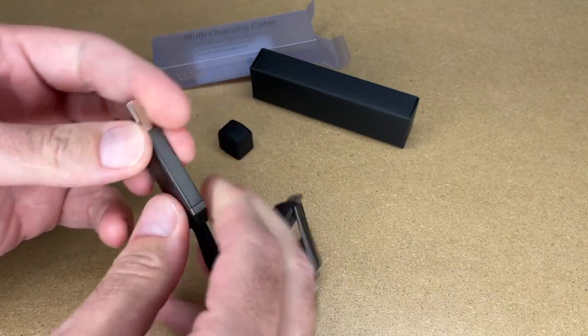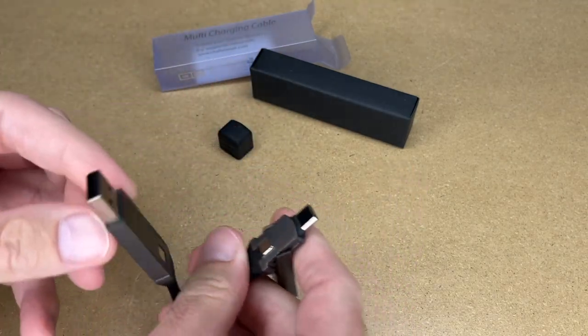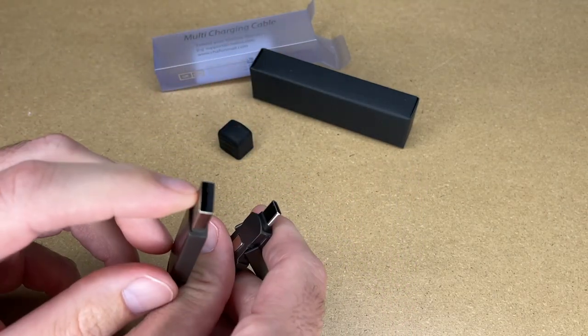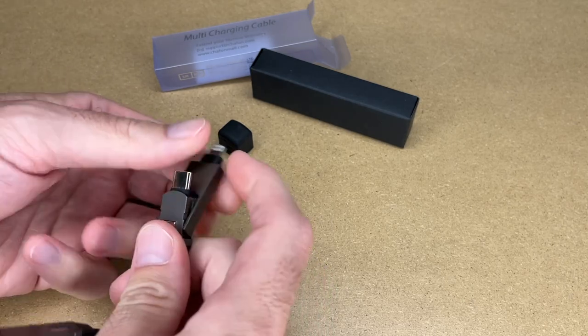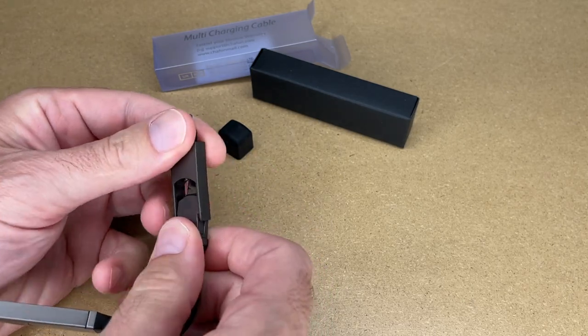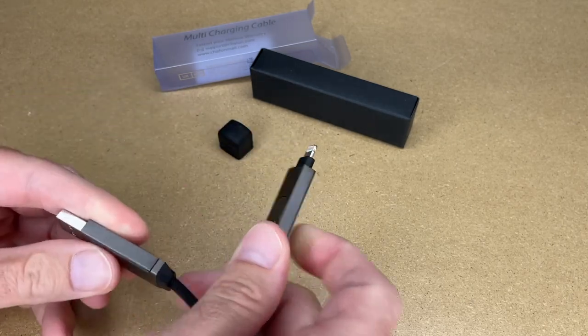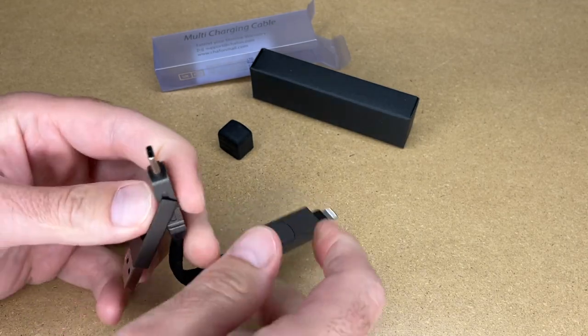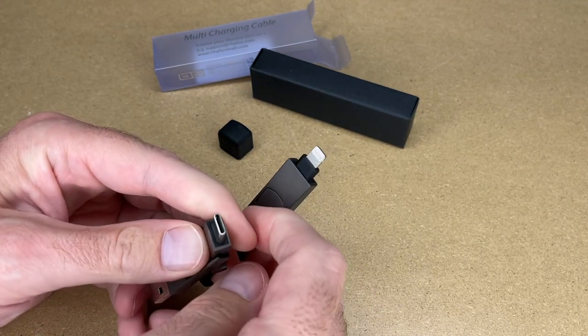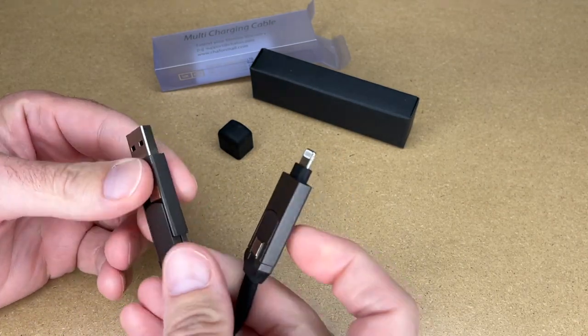So if you want to charge an Android phone with an older Type-A charger, we can do that. We can also charge an iPhone with a USB Type-C charger. So that's your four in one.